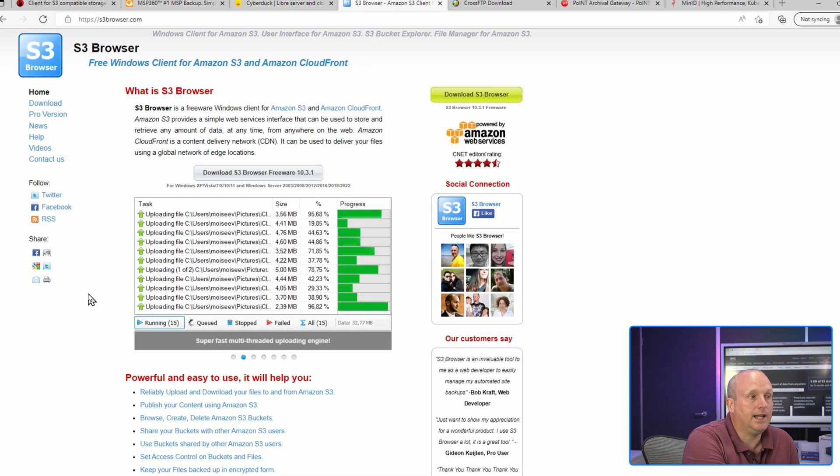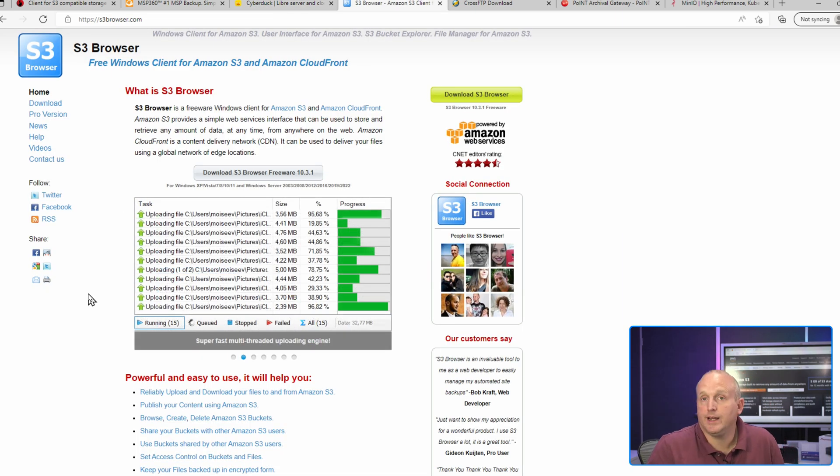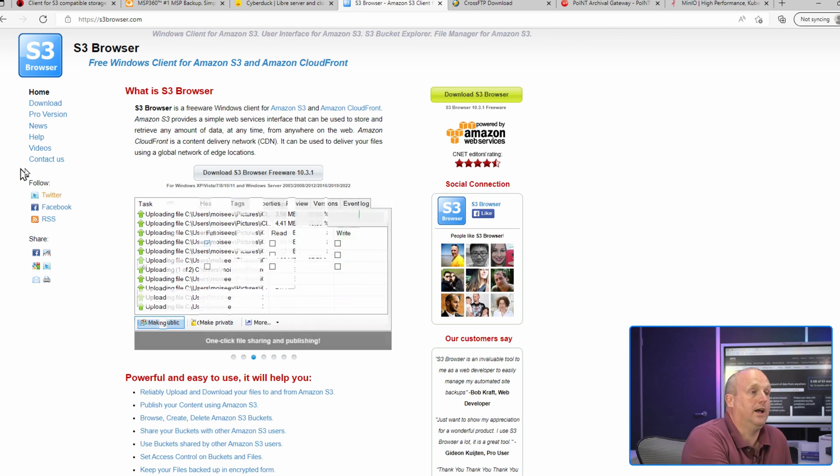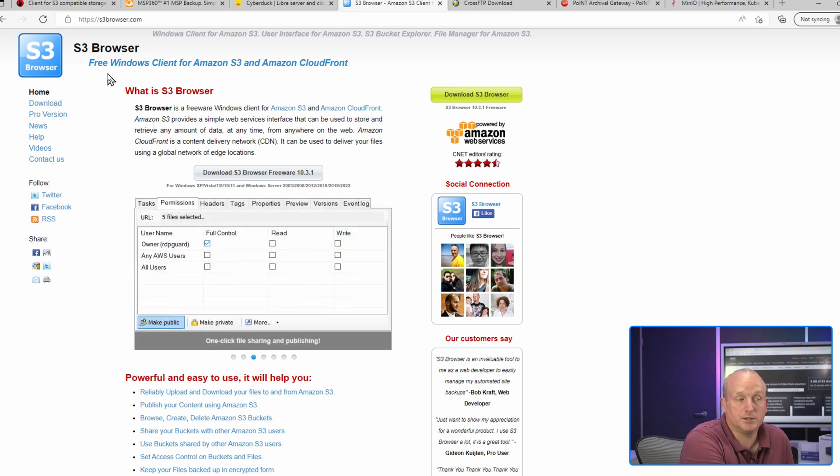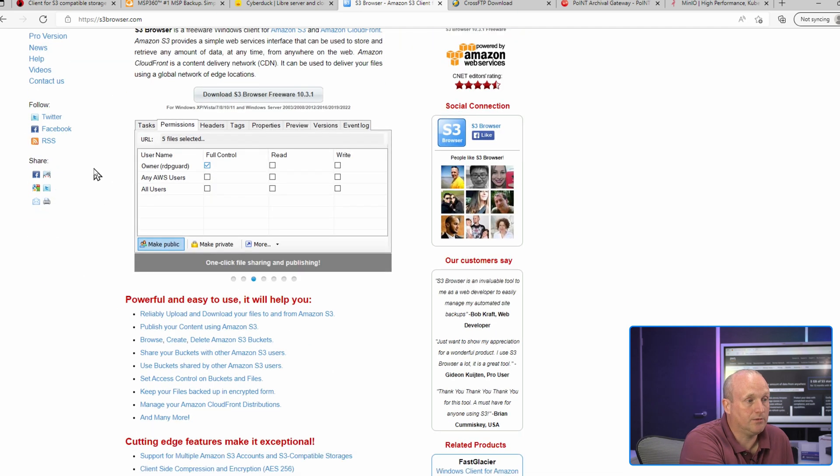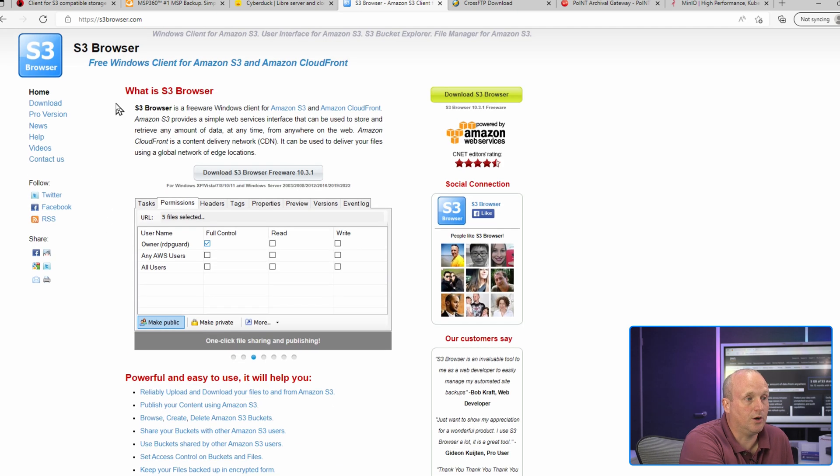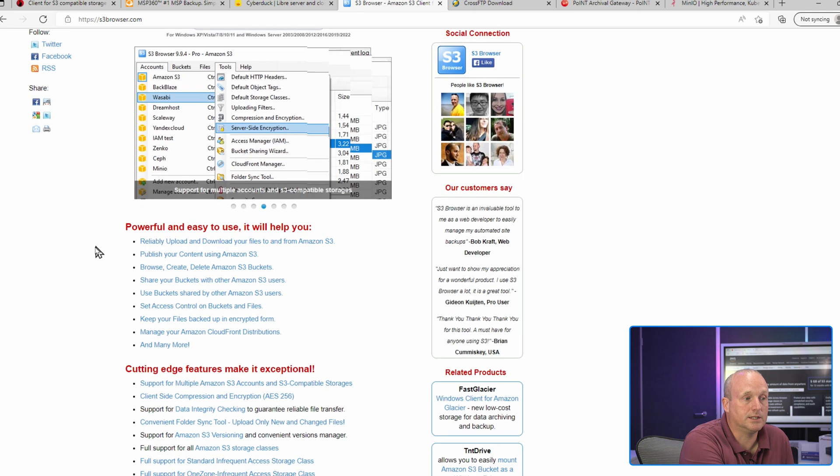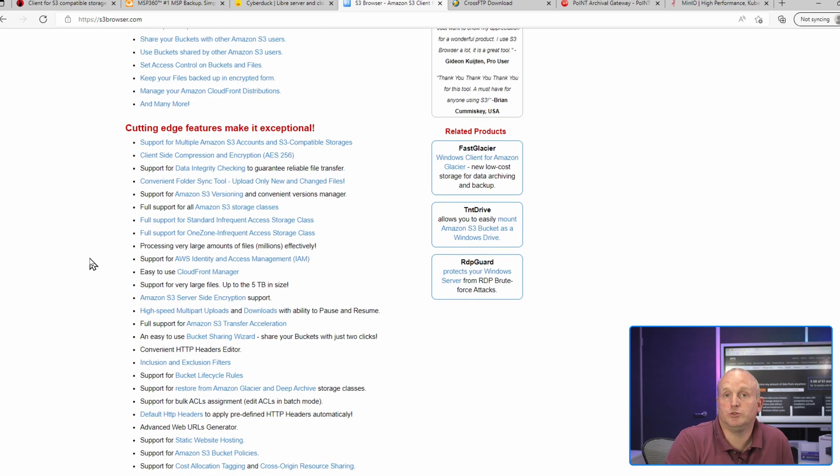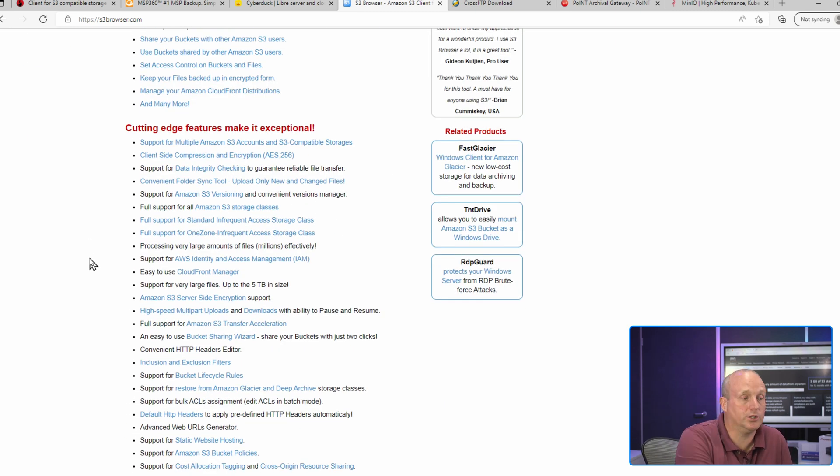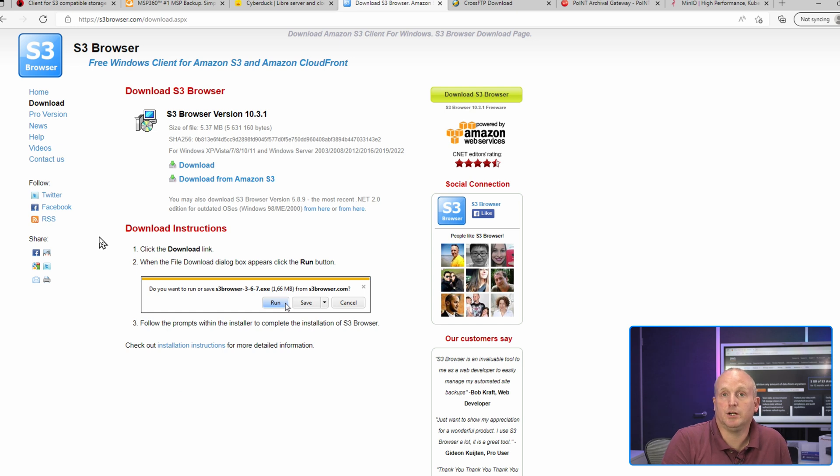And lastly we have S3 Browser, and this is s3browser.com. On here you can see we've got all of the details, and this is highly focused to just S3 storage. As we can see, S3 Browser is only Microsoft-based now.